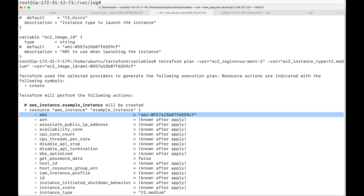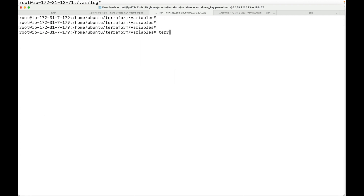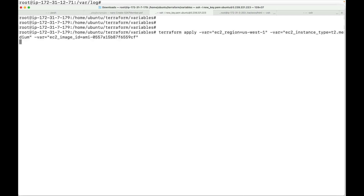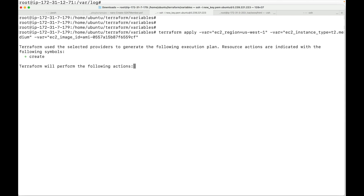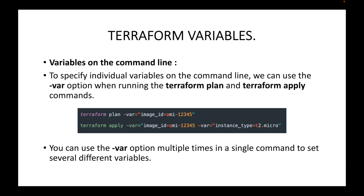This is another way to pass values to your variables when running terraform plan or terraform apply. I can use the same -var flag with the terraform apply command as well, and you can see this also works. Depending on the variables you've declared, you can pass a single variable or multiple variables by using this -var flag.